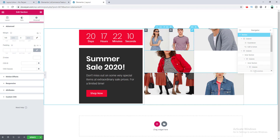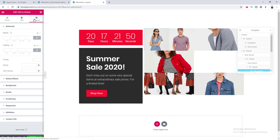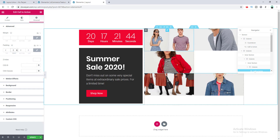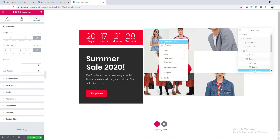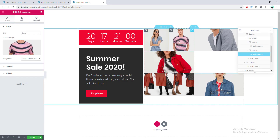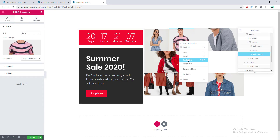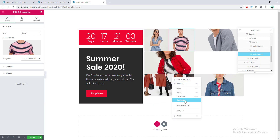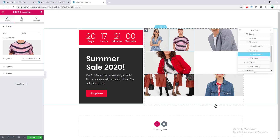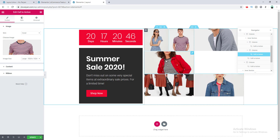Now I want to add a little bit of gap between all of these images. I go to the widget settings, go to Advanced, and set padding to 2 pixels. I then copy this style and paste the style for all of these widgets.